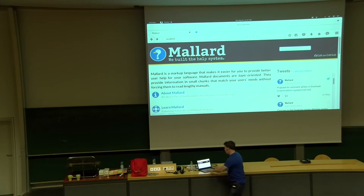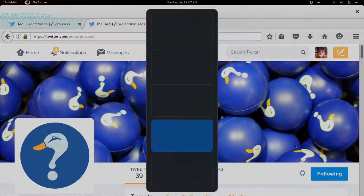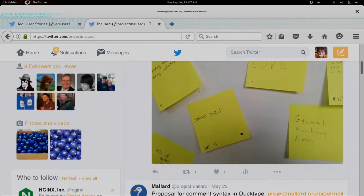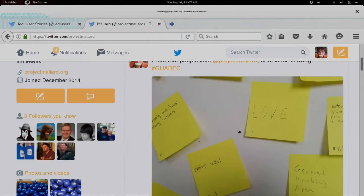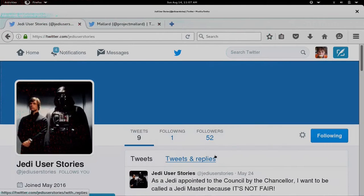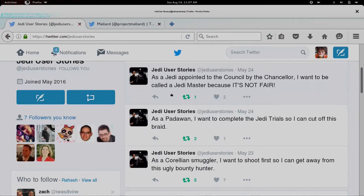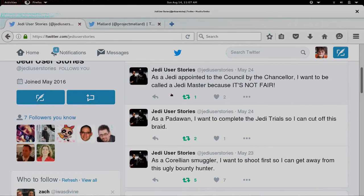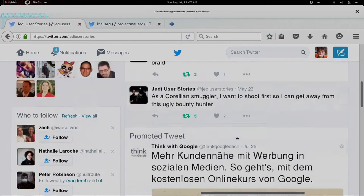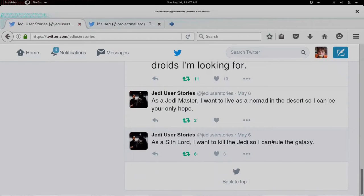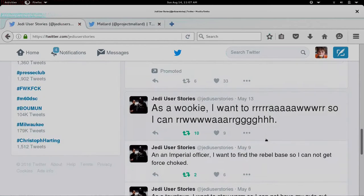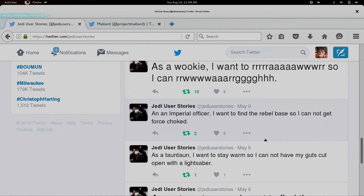You should follow at Project Mallard on Twitter. It's a very good account that posts things like the board out there where everybody loves their Mallard balls. And since I'm plugging Twitter accounts, you should also follow at Jedi User Stories. I love using User Stories for documentation. As a role, I want to task so I can goal. As a Sith Lord, I want to kill the Jedi so I can rule the galaxy. Or as a Wookiee, I want to roar so I can roar.